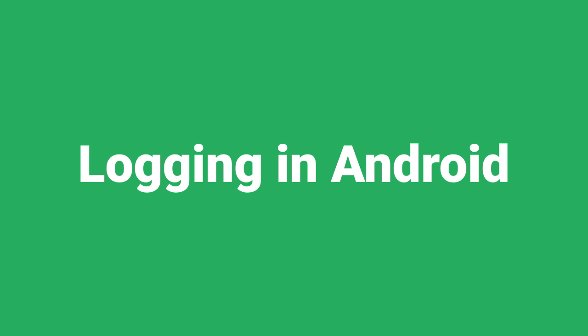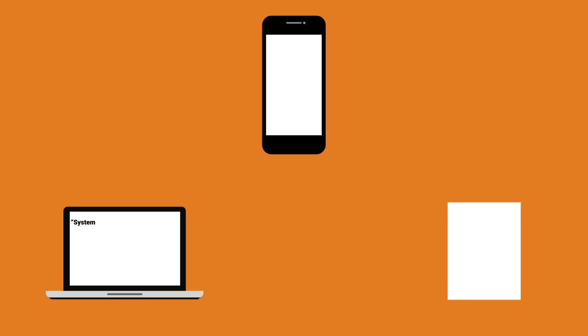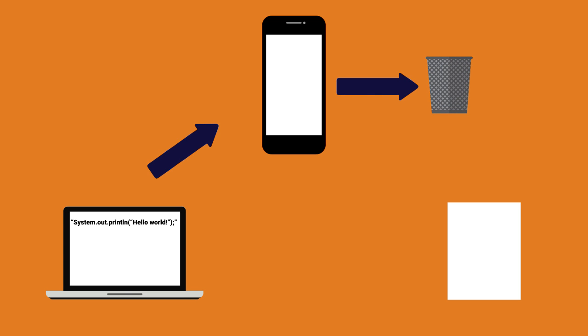You may be used to using print statements to debug, but since this type of output is lost using Android, we have to use a different approach.